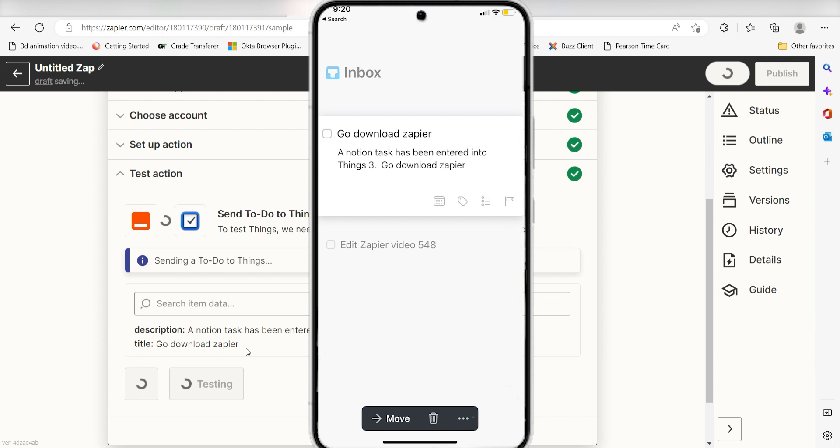I hope this was a helpful demo. Zapier could do so much more with these two apps than thousands of others. Check Zapier out. There's a free trial. Click the link in the description.